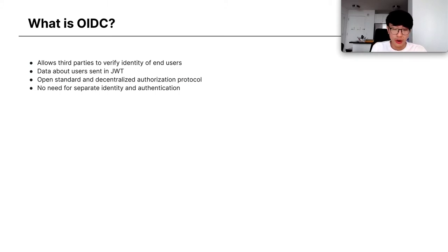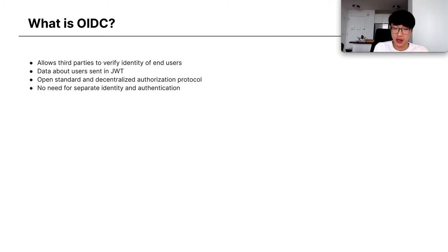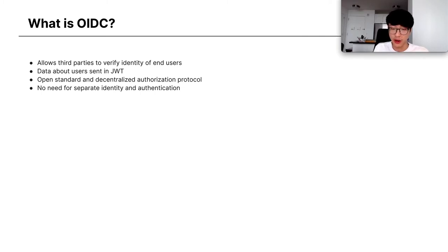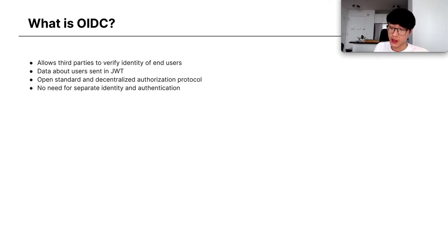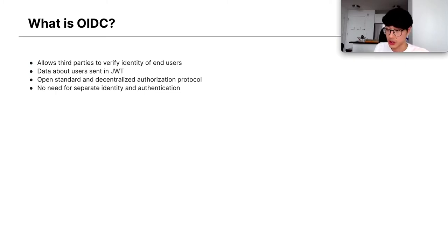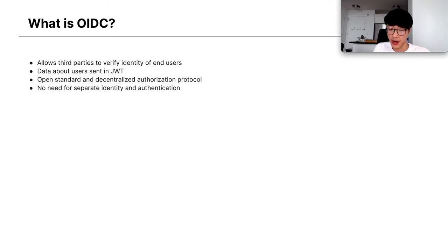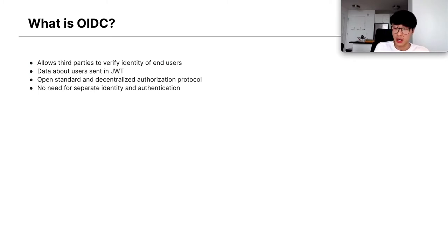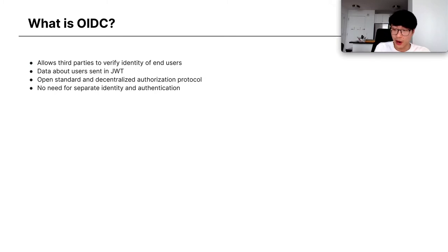So, what is OIDC? OIDC is an open standard and decentralized authorization protocol. It allows third parties to verify the identity of end users by sending data about users in JWTs, which are signed by an authorization server, which in our case would be Spire. There's no need to use a separate identity and separate authentication for every third party you try to connect to.